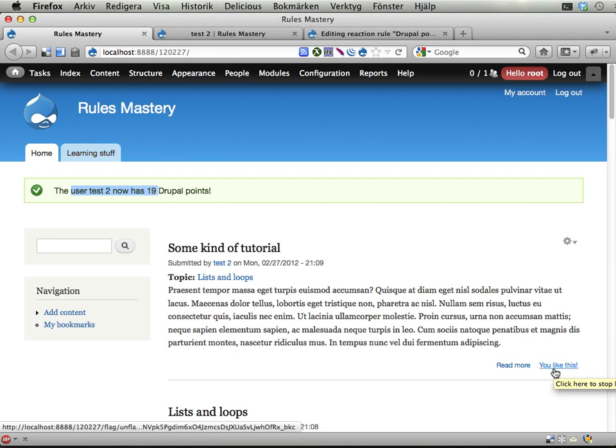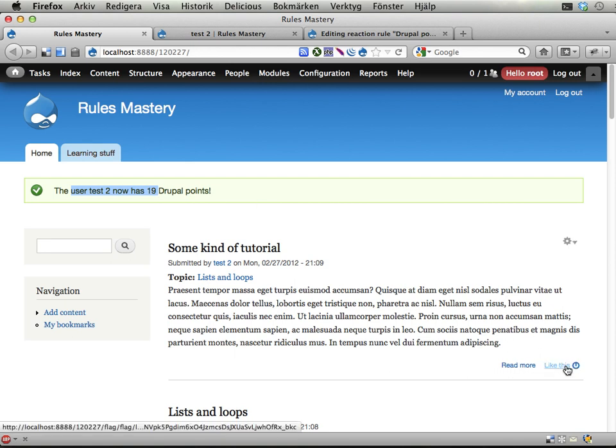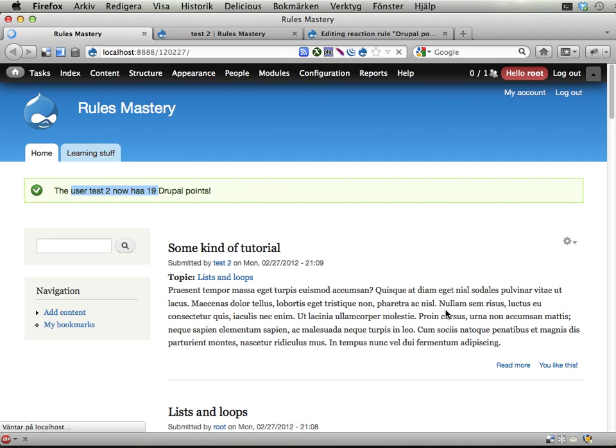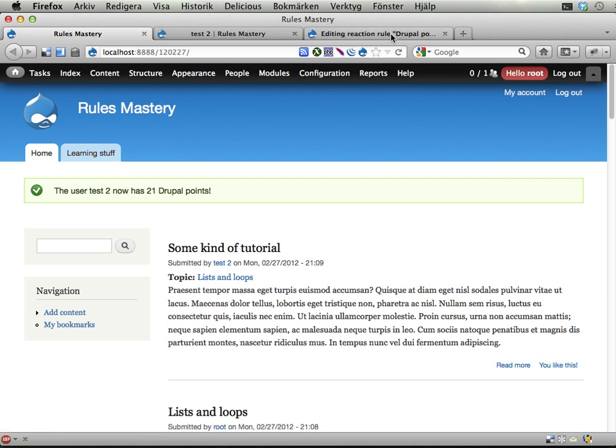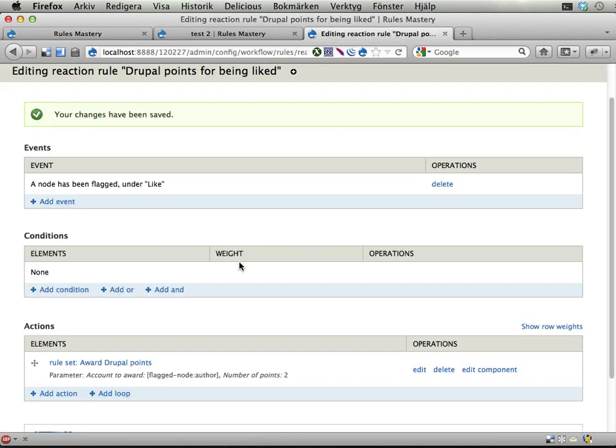If I stop liking it and liking it again we have 21 points on the test2 user. And this is not really the behavior that we want. So we want to have another reaction rule that subtracts 2 points when you stop liking something. So let's add that one as well.